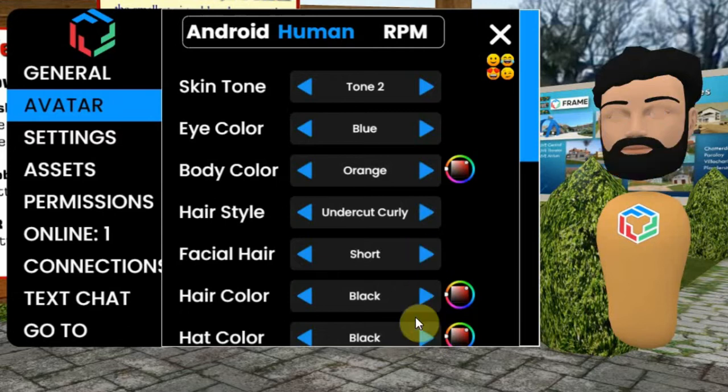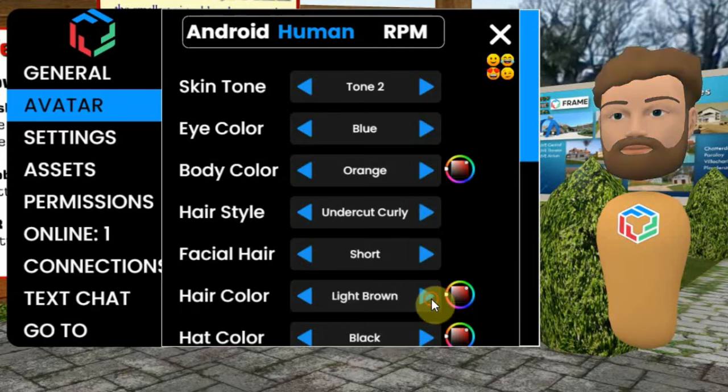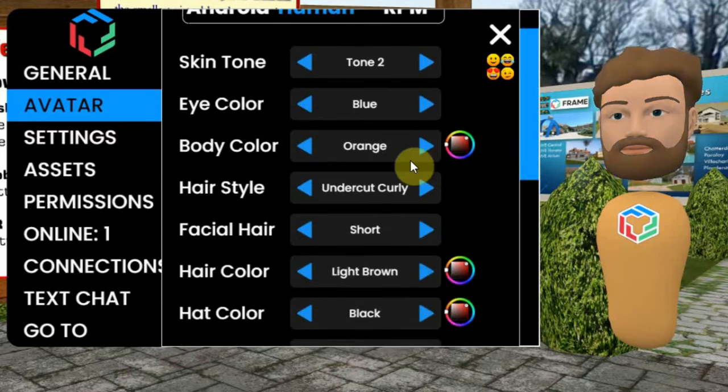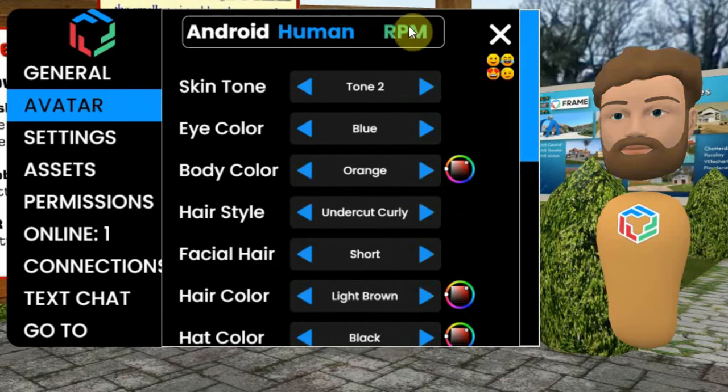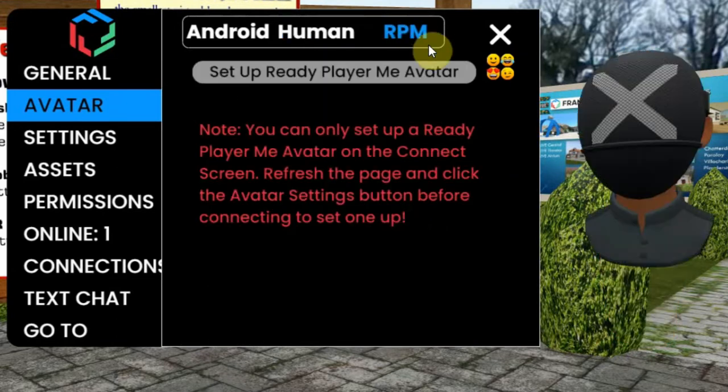The third avatar option is the Ready Player Me avatar, which is explained in another video, because you have to have an account for that.